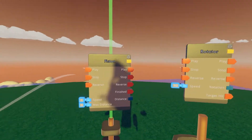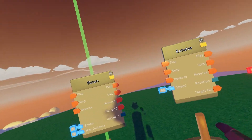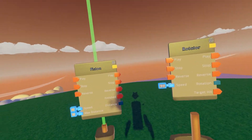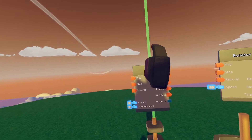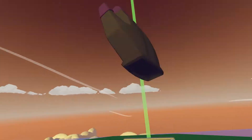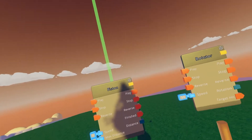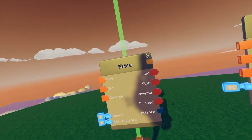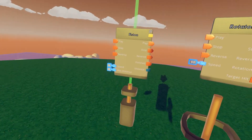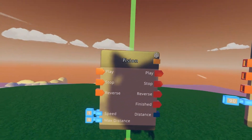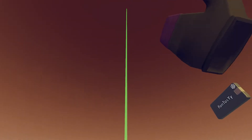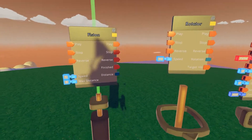Stop will obviously stop the piston, and reverse will send it in the other direction the piston was currently going. So for example, if we played it right now it'll go up, and if we execute reverse it will come back down. Speed defines how fast the gizmo is going, and max distance is a limit to how far our piston can travel.